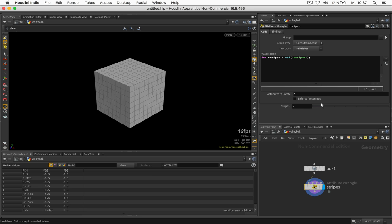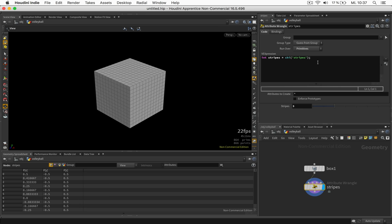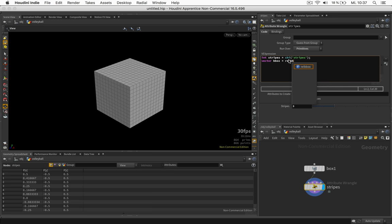And the next value I would like to have is a vector value which means 3 float values called bbox. And the bbox will be just a gradient from one edge to the next ranging from 0 to 1 in each direction. And a really common function that does this job is called relbbox. It should work on this geometry we are just working on. So I just press 0 and it should be based on the position of each primitive.